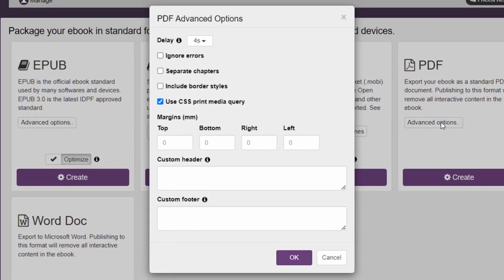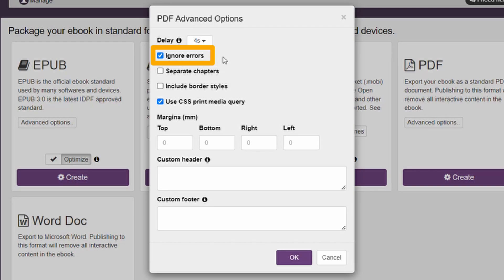We'll go over some of them now. If you encounter minor errors during the PDF generation process, you can continue generating the file by enabling the Ignore Errors option. This will allow the process to proceed despite the errors.